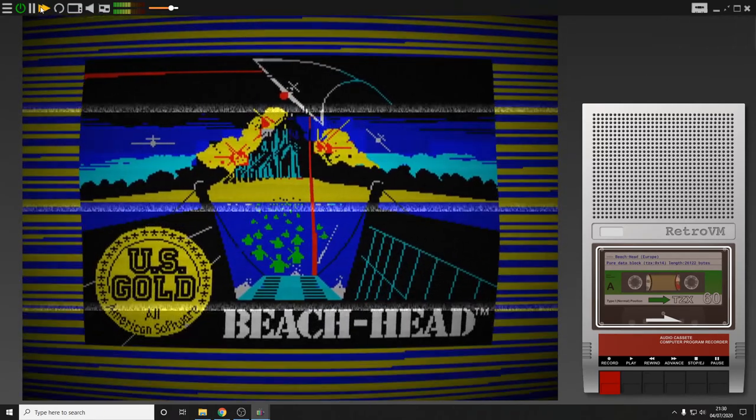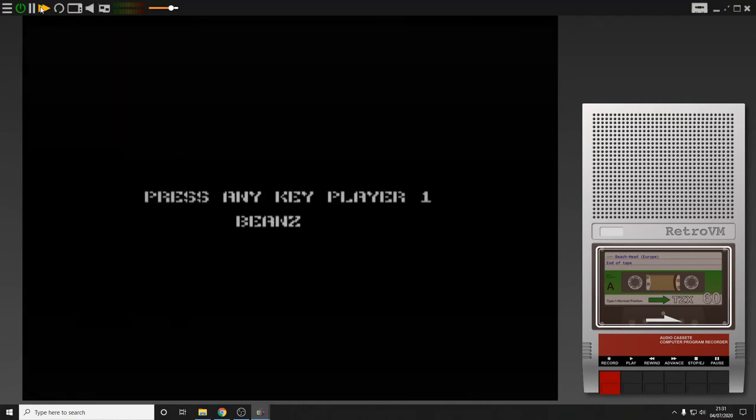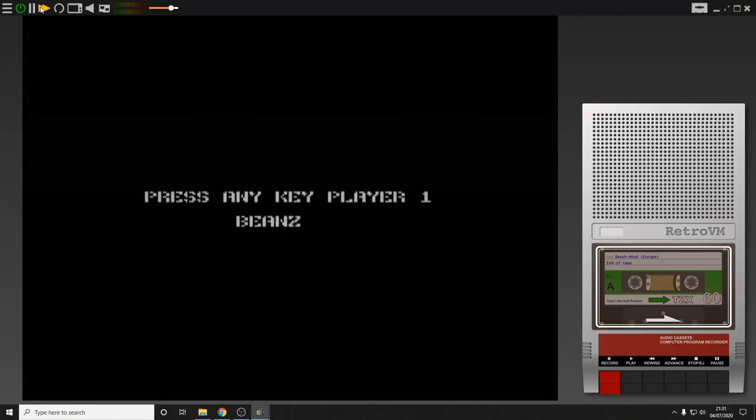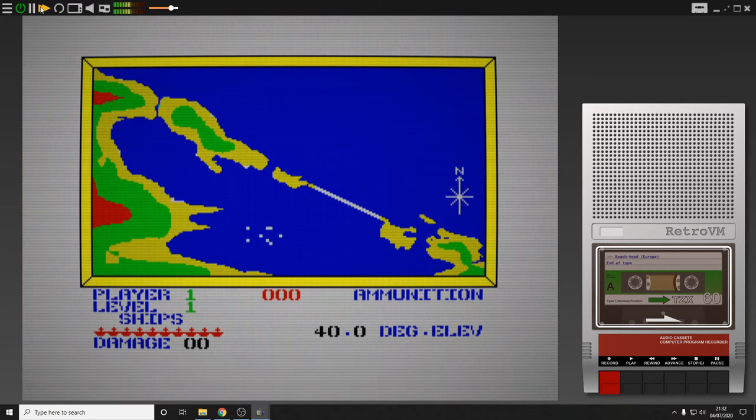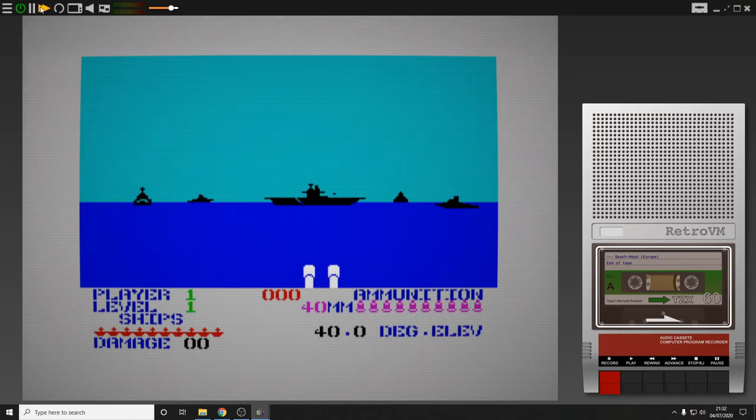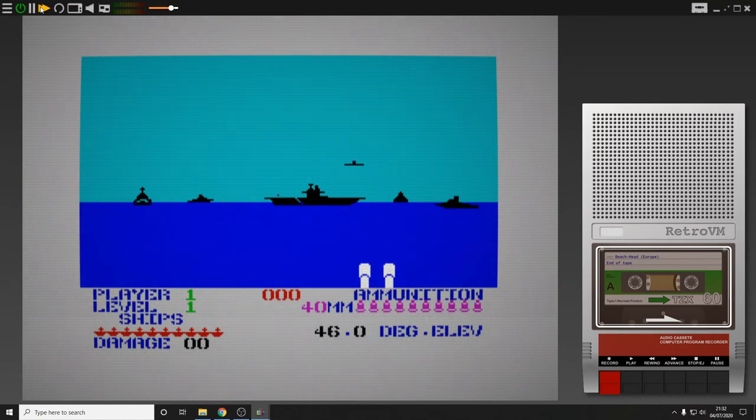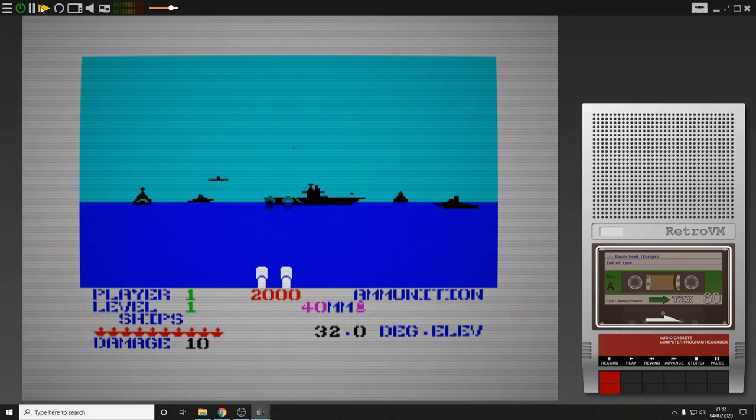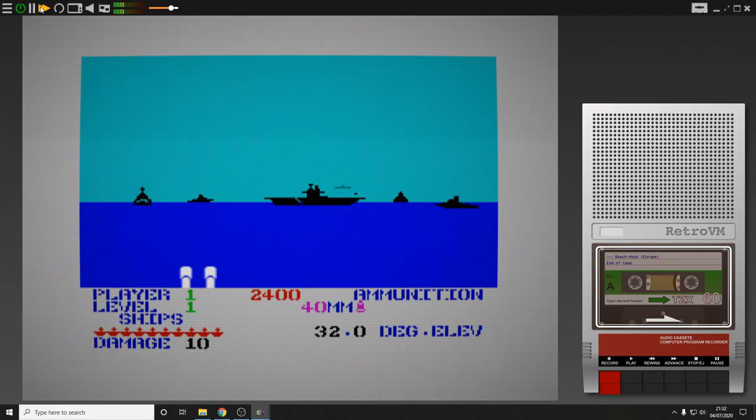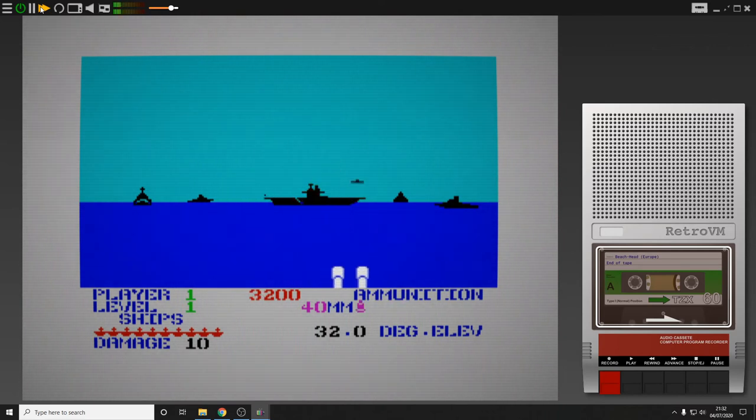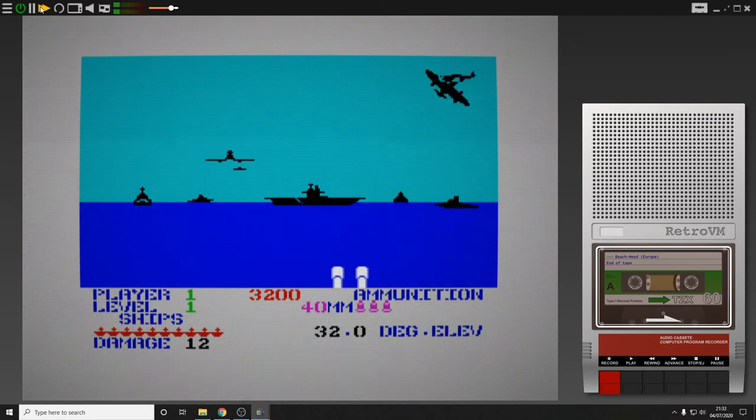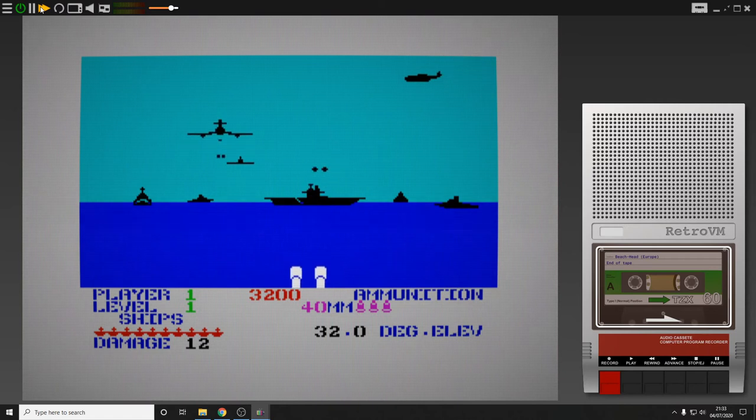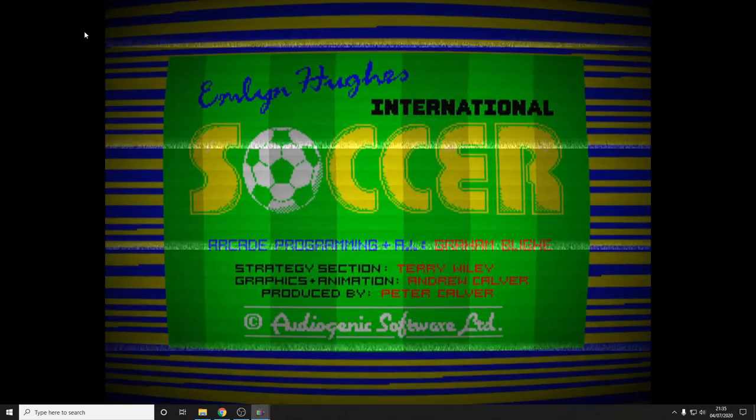So here we have Beachhead, US Gold. Classic wartime shooter. Now in terms of gameplay, I was going to say the emulator is a bit laggy, but I don't think the emulator is laggy. I think the emulator is really accurate. My recollection now of the Spectrum is it was really laggy. You really had to be sort of half a second ahead of where you wanted to be to try and get something shot down or to move in time. It really wasn't responsive, not like the feel we have in games today. But once you adjust to it, it's quite simple to get a hang of it, I suppose. Part of its charm.